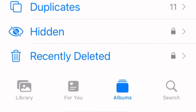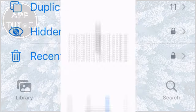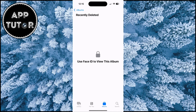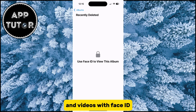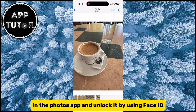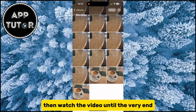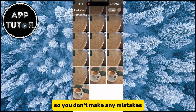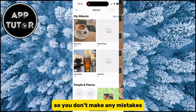In this tutorial, we'll walk you through the simple steps to enhance your privacy and protect your deleted photos and videos with Face ID. If you want to lock your recently deleted album in the Photos app and unlock it using Face ID, watch the video until the very end so you don't make any mistakes.